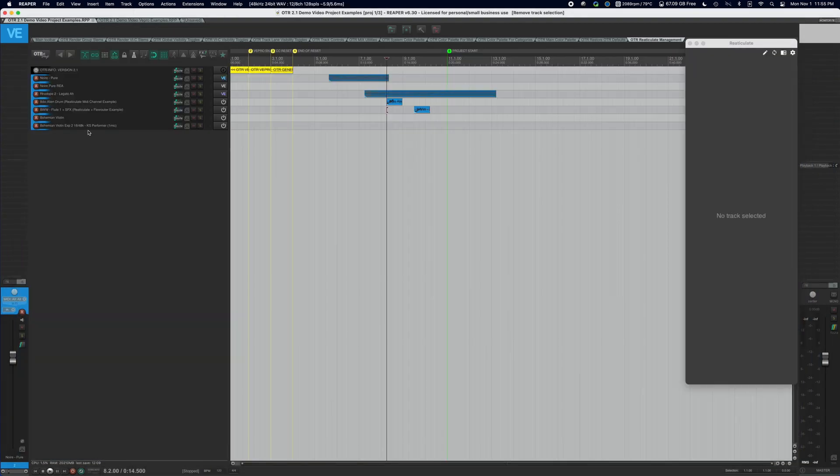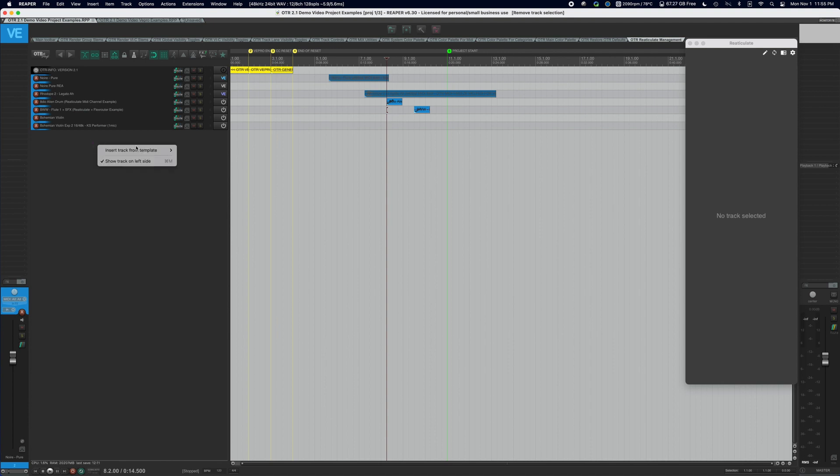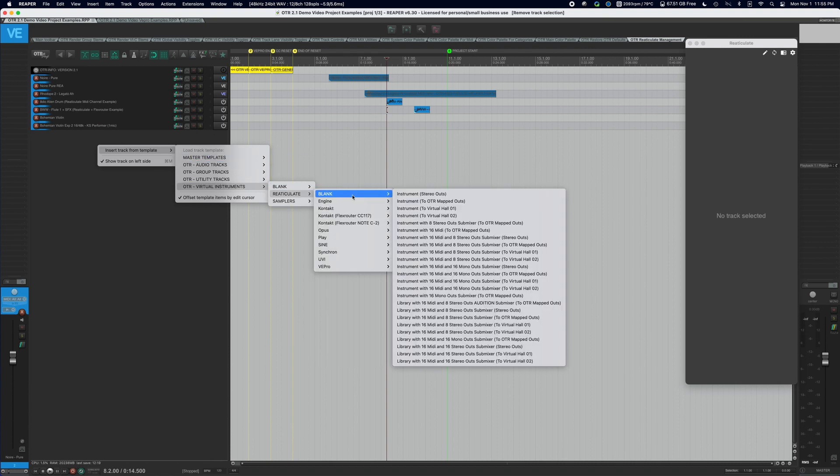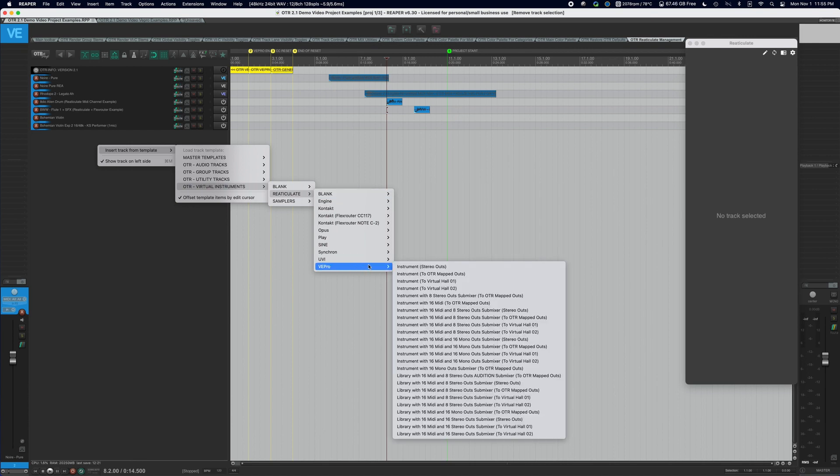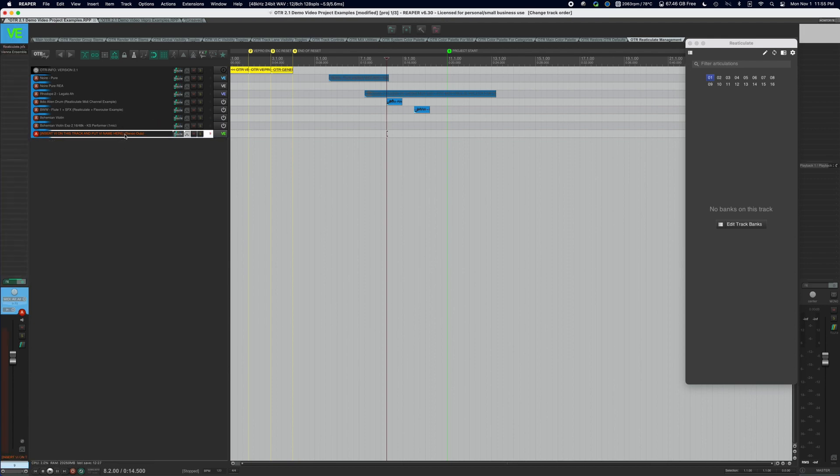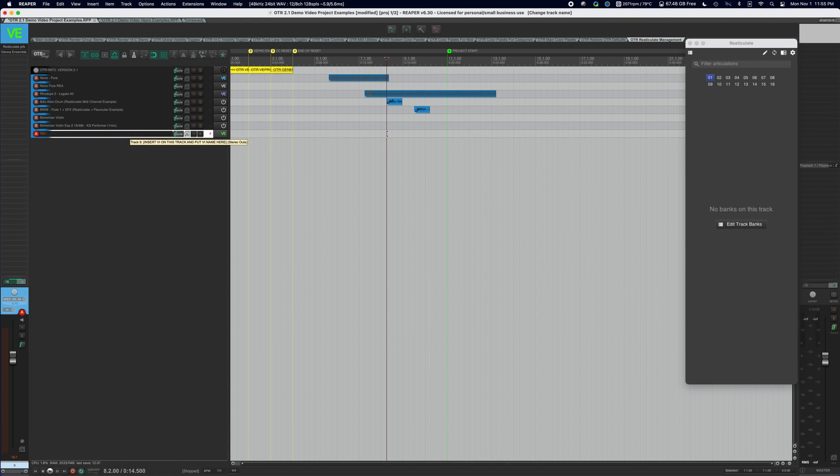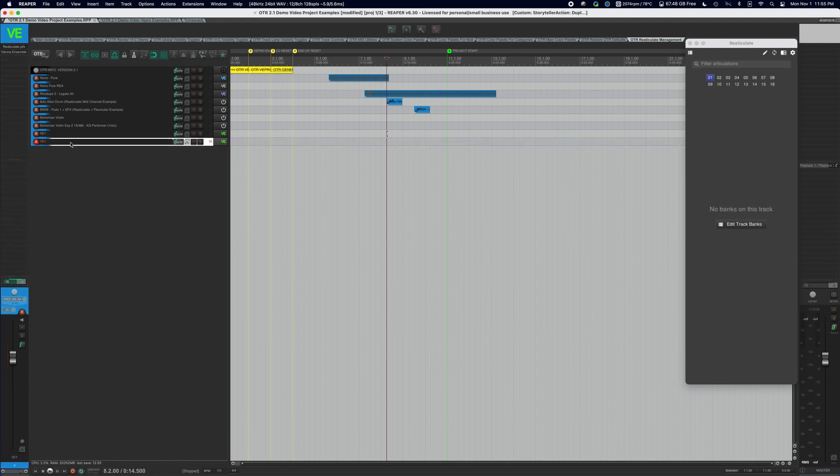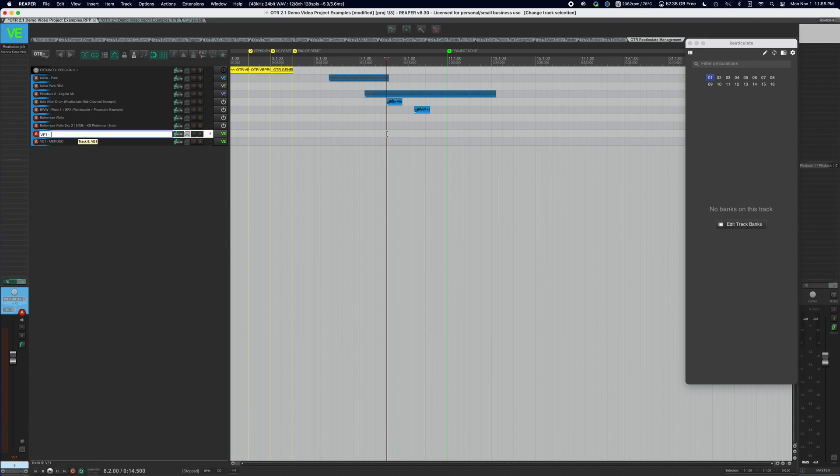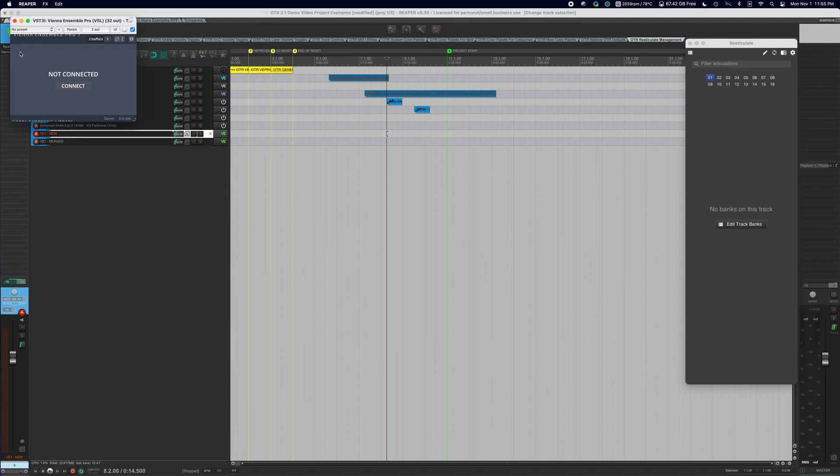So we have our Vienna Ensemble Pro set up. So what we're going to do in our project, and this is the one we were working in a minute ago, we're going to right click, insert track from template. We're going to go to virtual instruments, re-articulate because I like having re-articulate on the track Vienna Ensemble Pro, and we're going to choose an instance with stereo out. I'm going to just drag it here to the bottom and we're going to have, I'm going to call this one VE1, then I'm going to duplicate this track and we're going to call this the VE1 merged item, just so we can separate the two. This was like a new one.